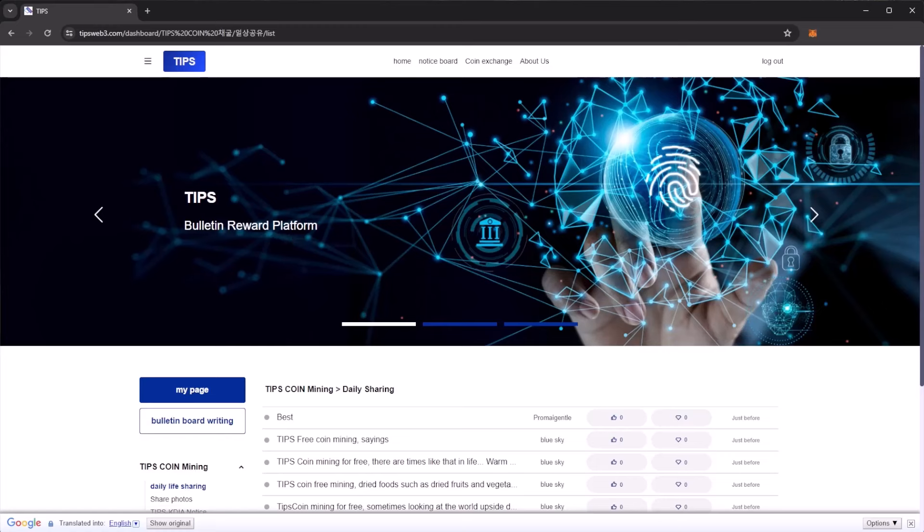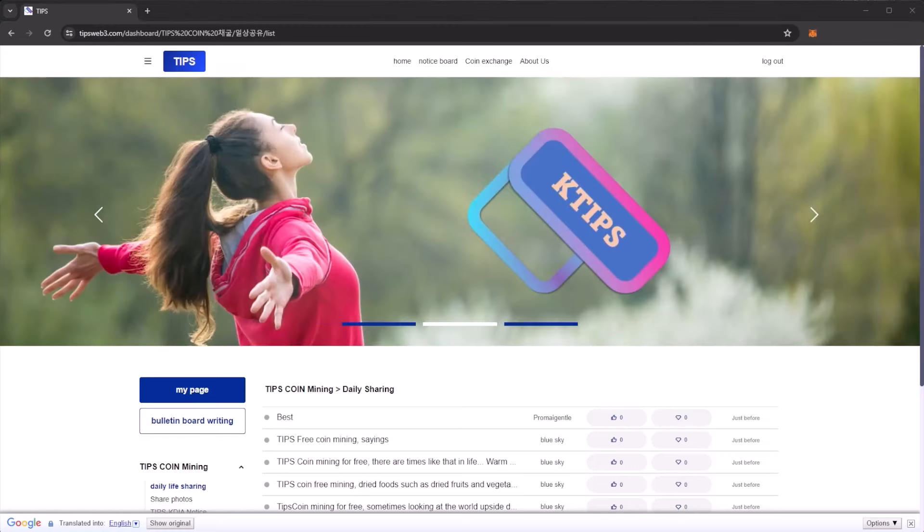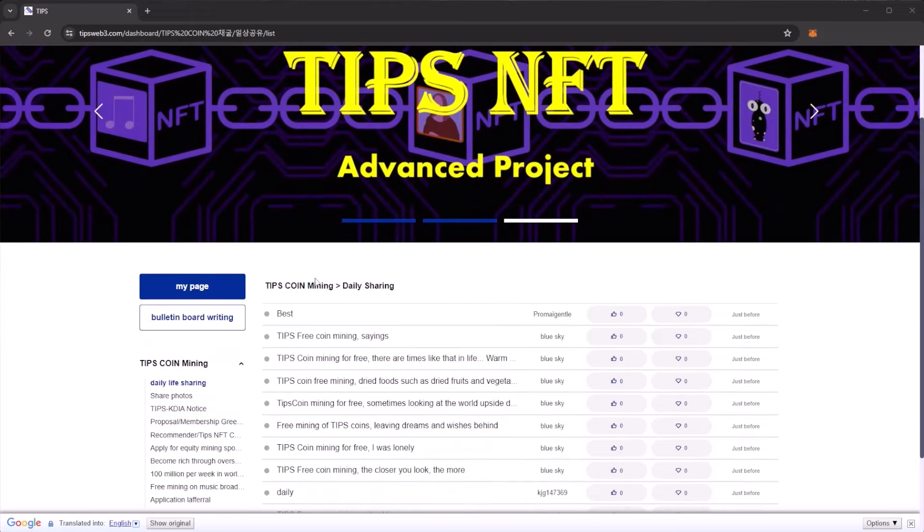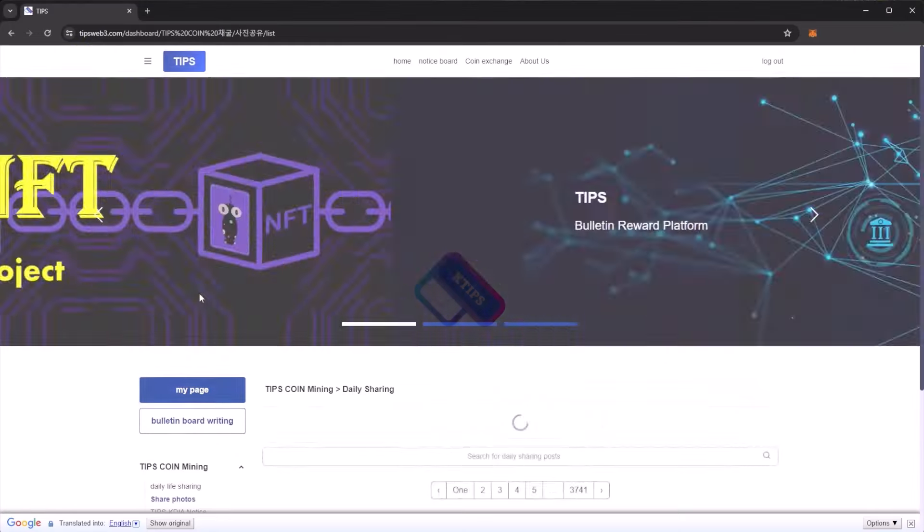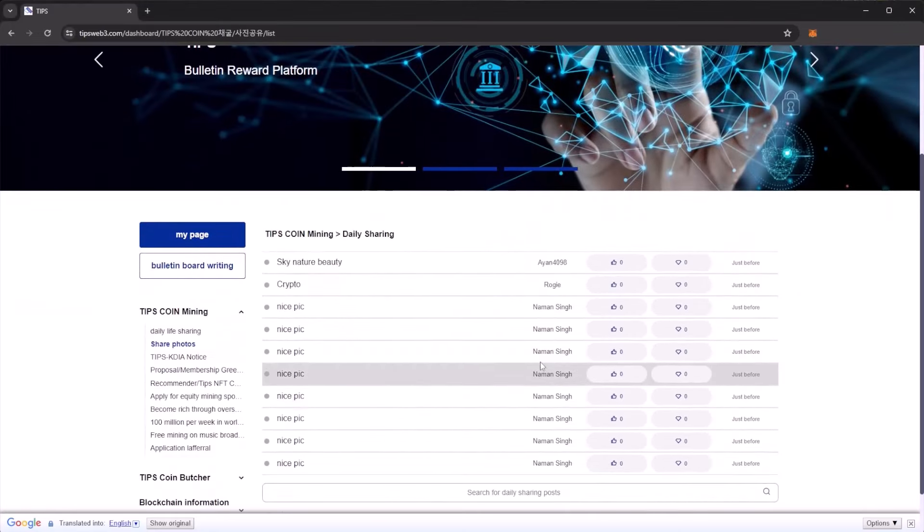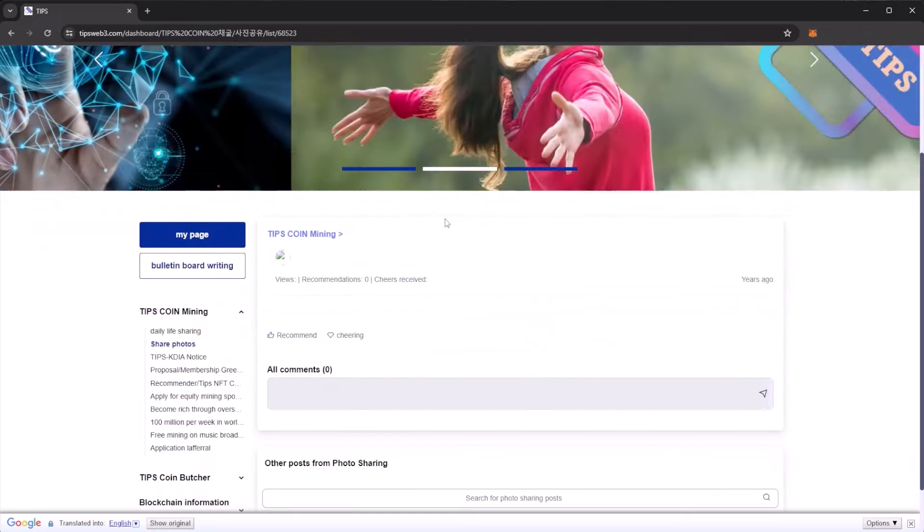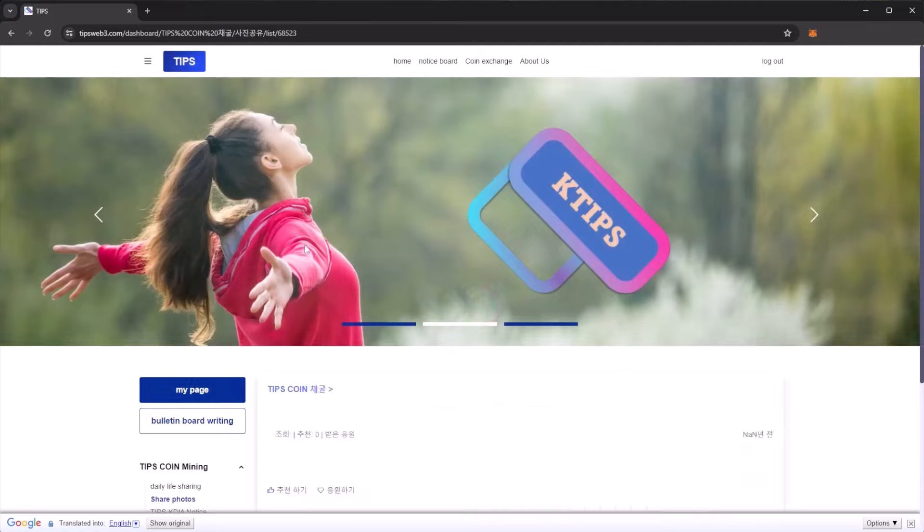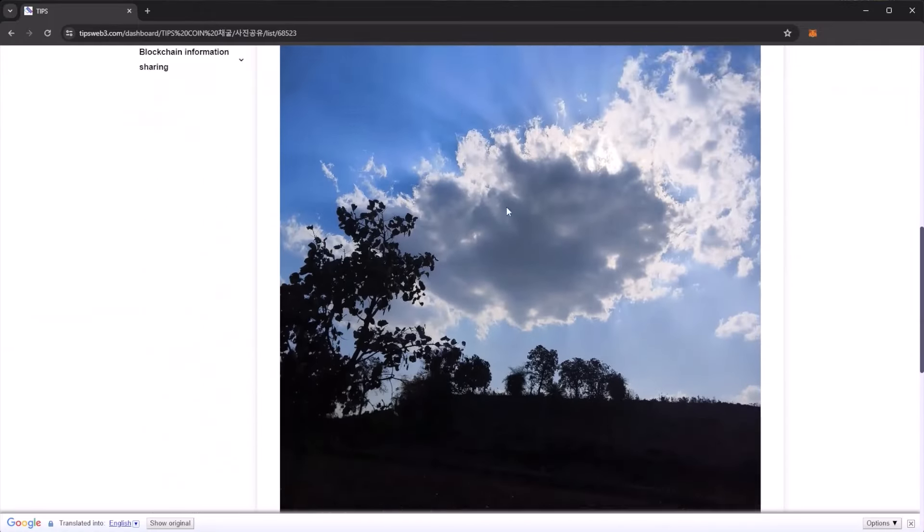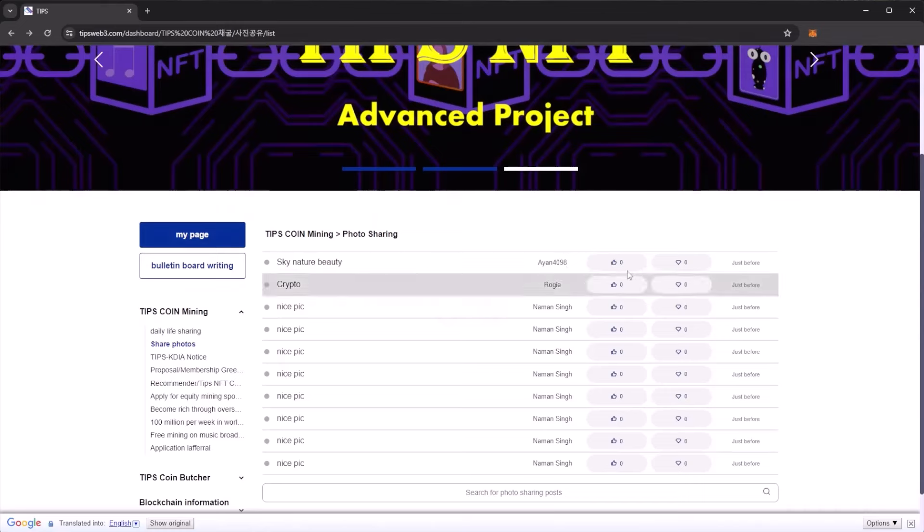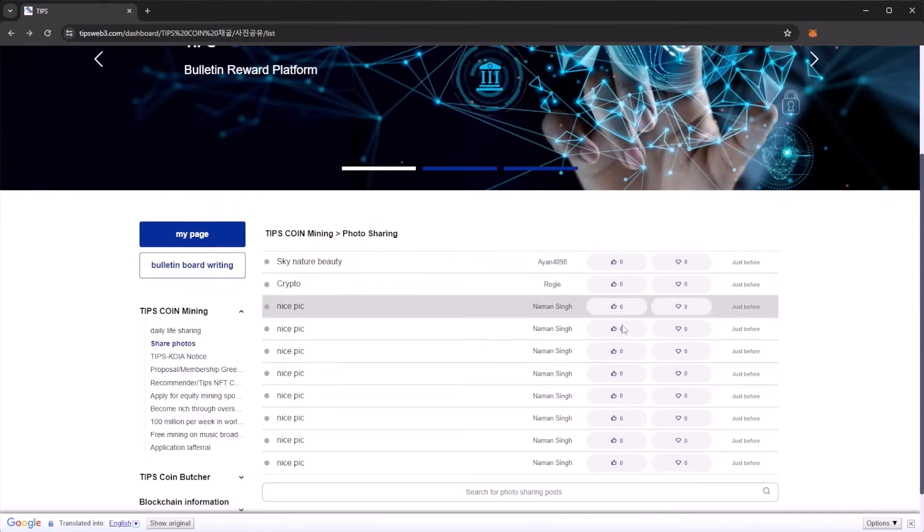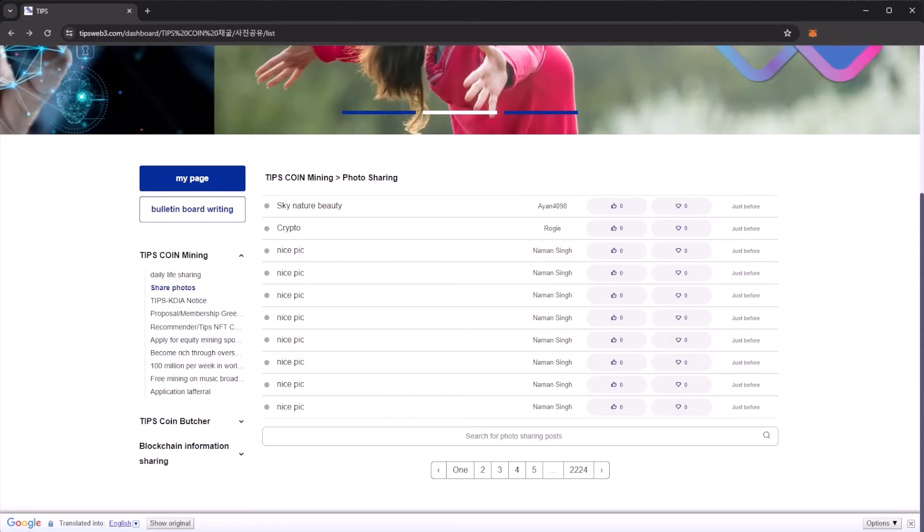We will go to the daily life sharing section. This is the bulletin platform where you can make your own posts. Here we can see daily life sharing with a load of posts from other users. In the share photos section, people have uploaded photos. You can actually view other users' photos. A lovely picture of the sky. You can actually upvote and discard posts which are very nice.